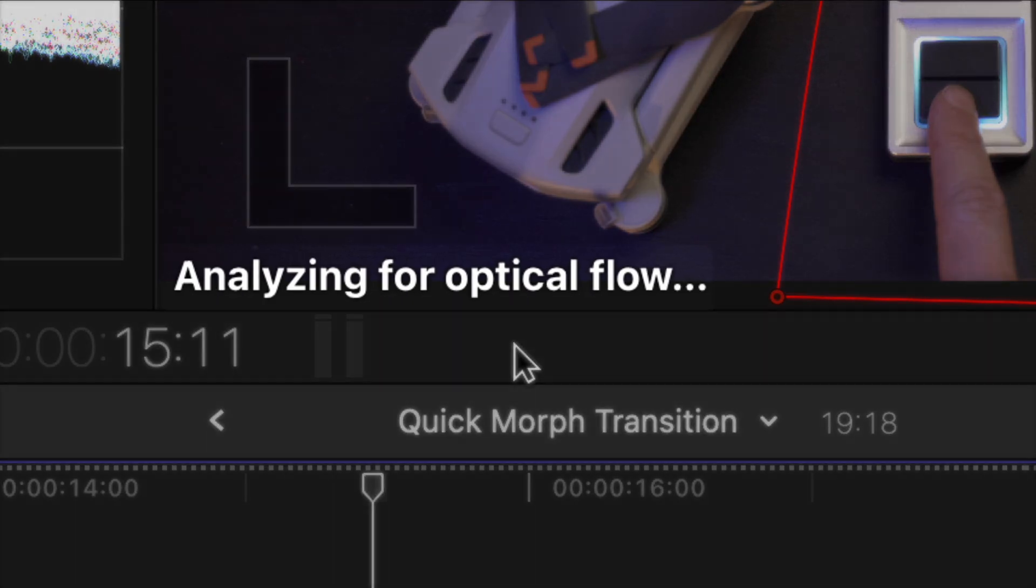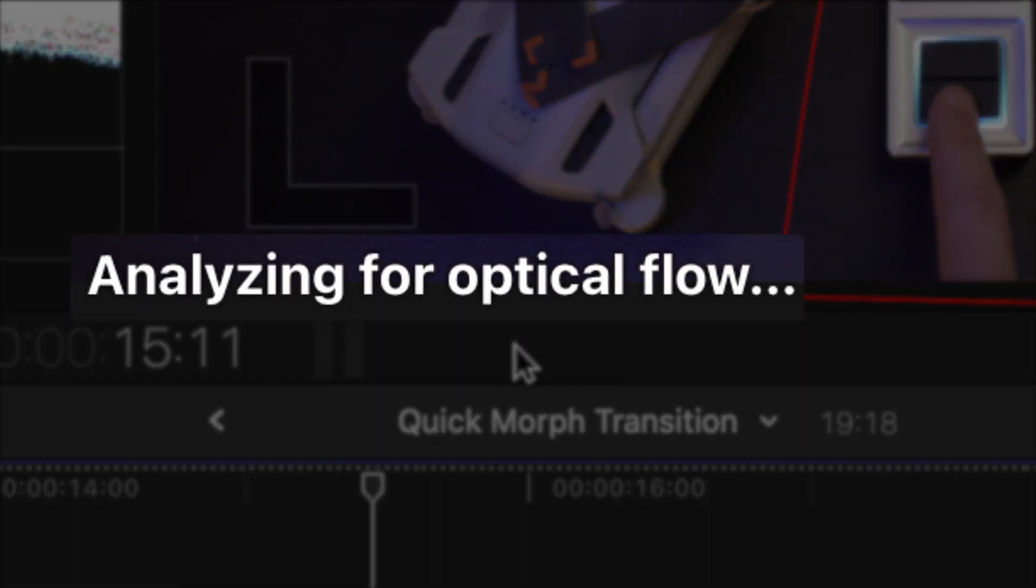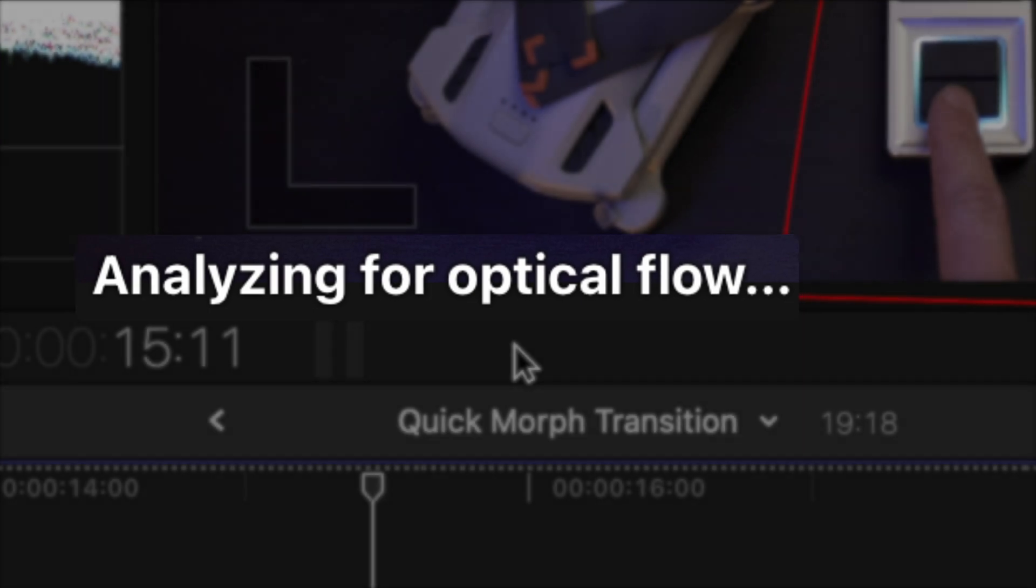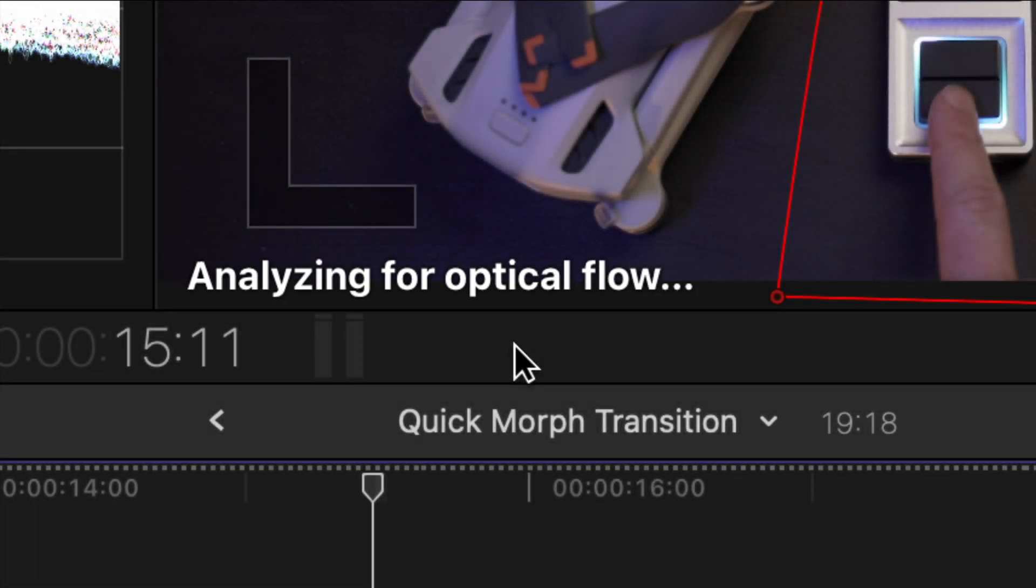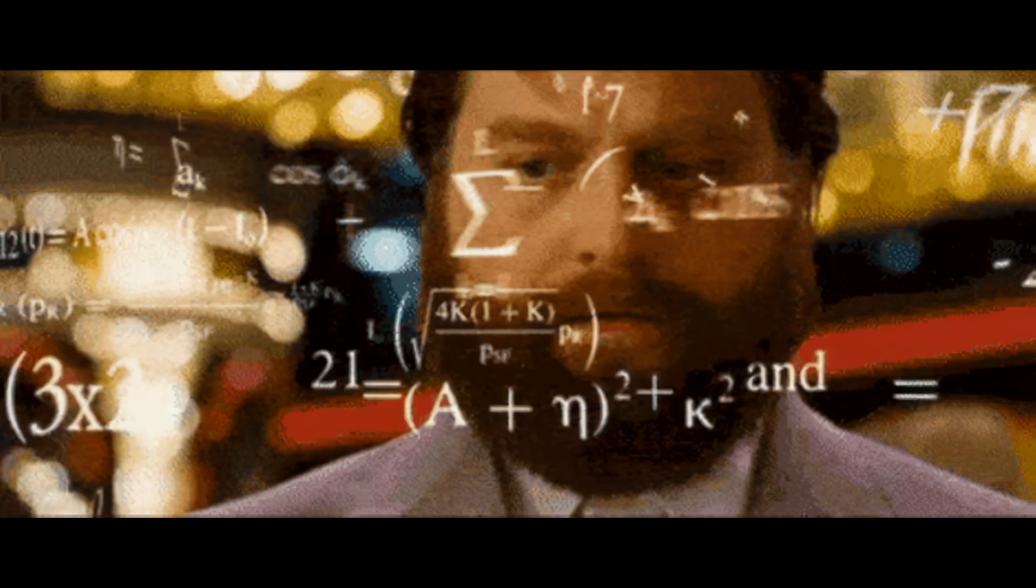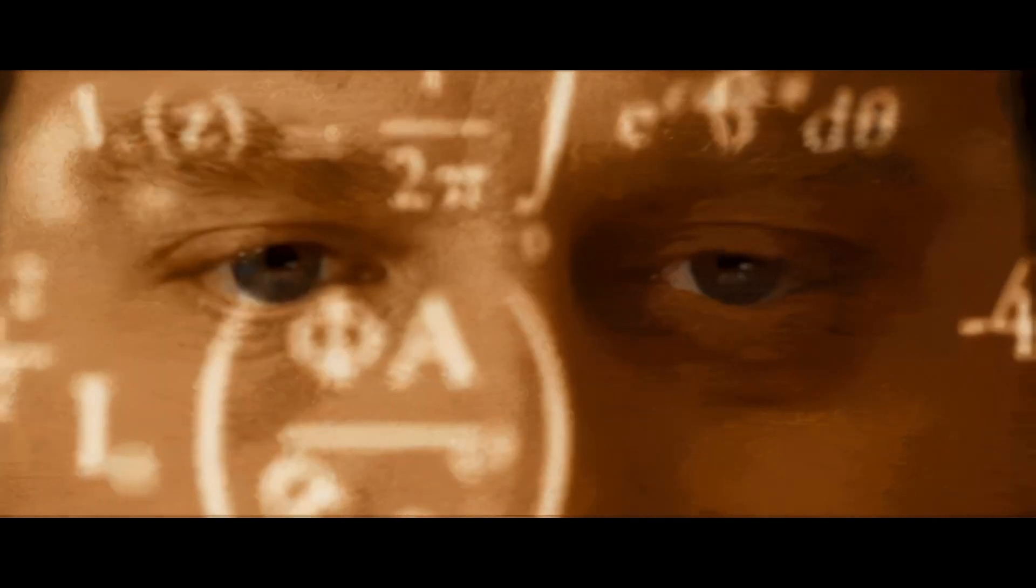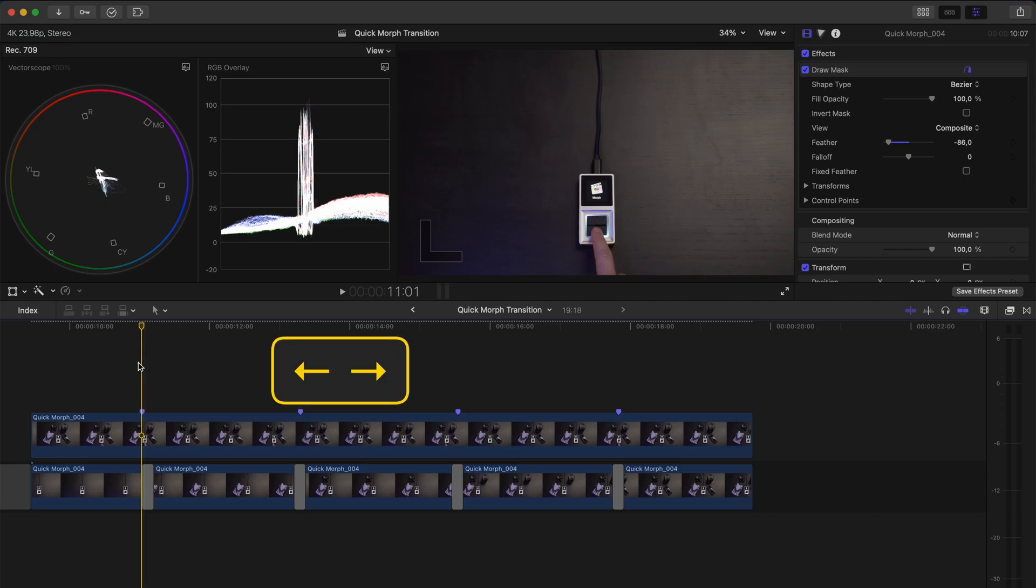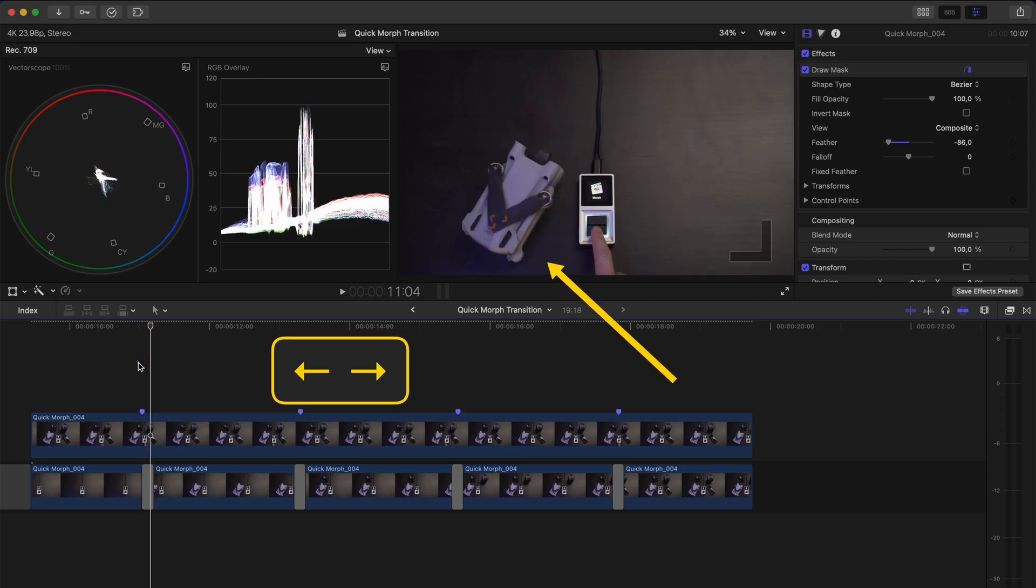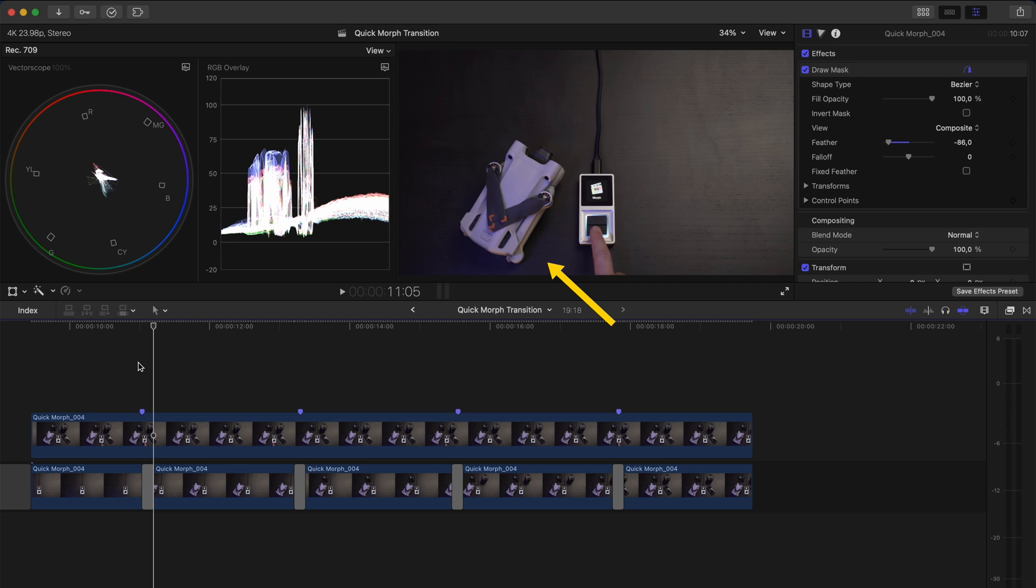You'll see here that Final Cut Pro is analyzing for optical flow and what that means is that it's generating new frames to transition smoothly from one clip to the other. I'll go frame by frame here and notice how the shots morph from one to the other.